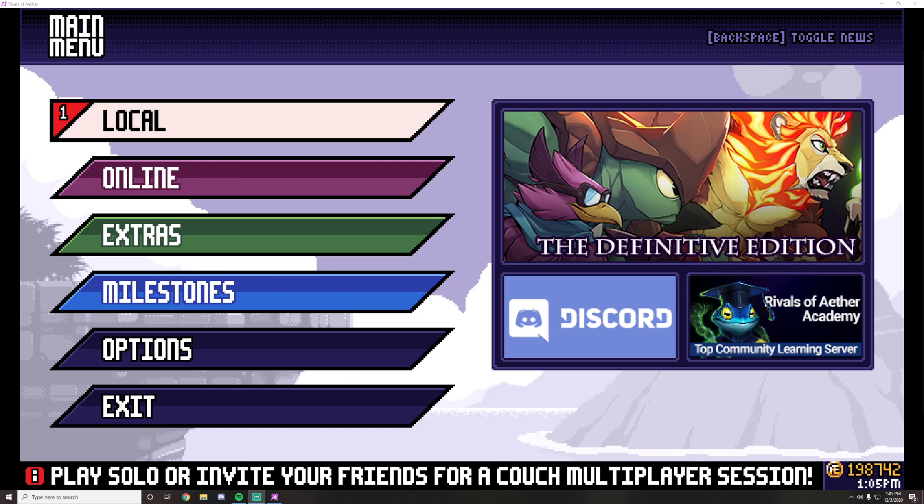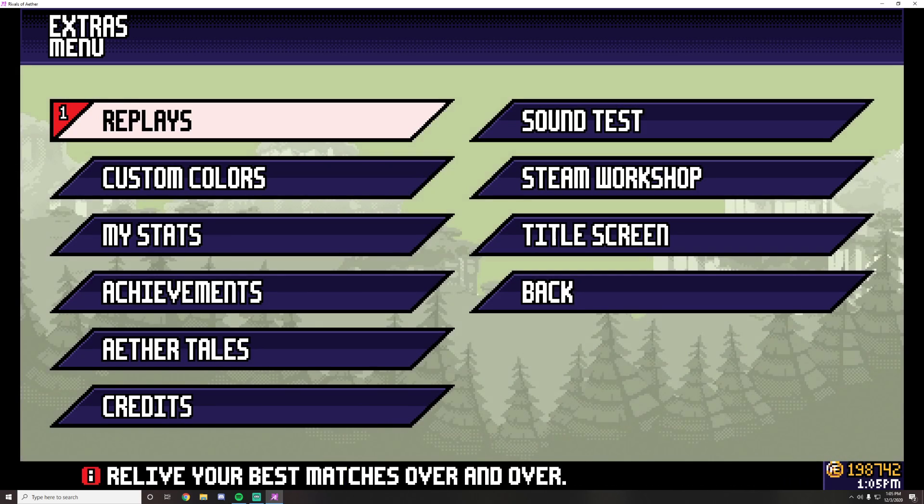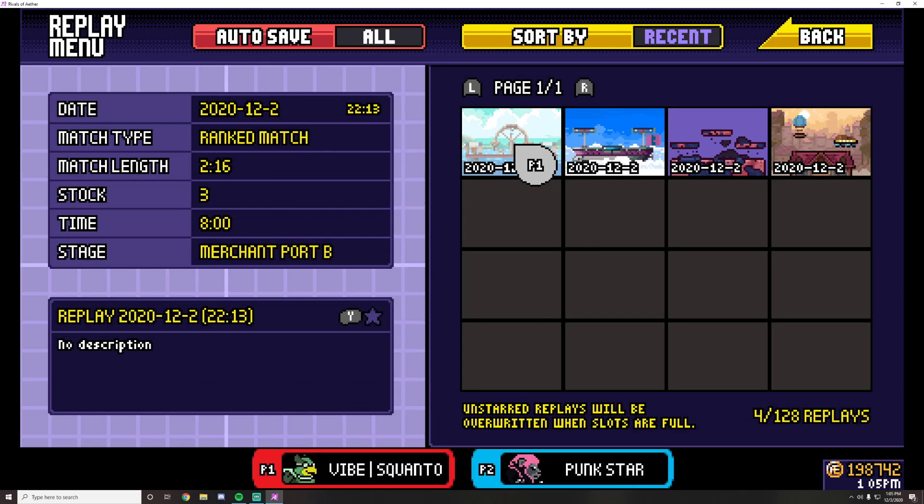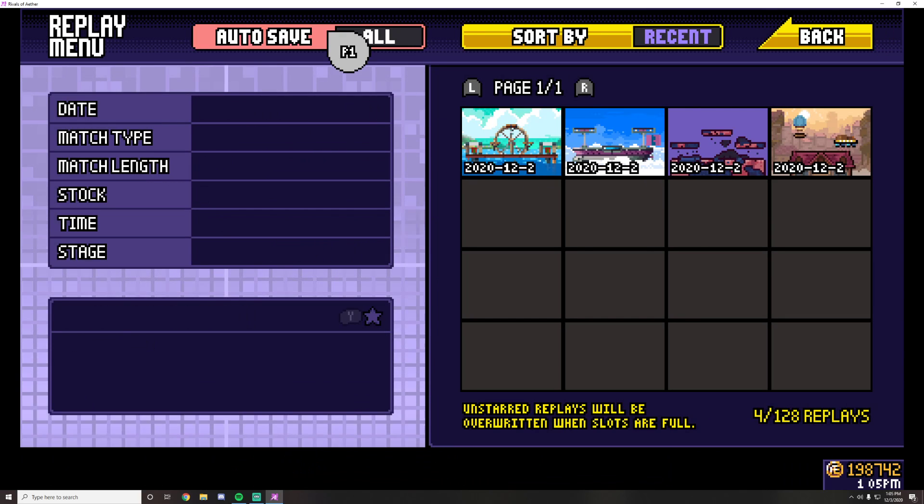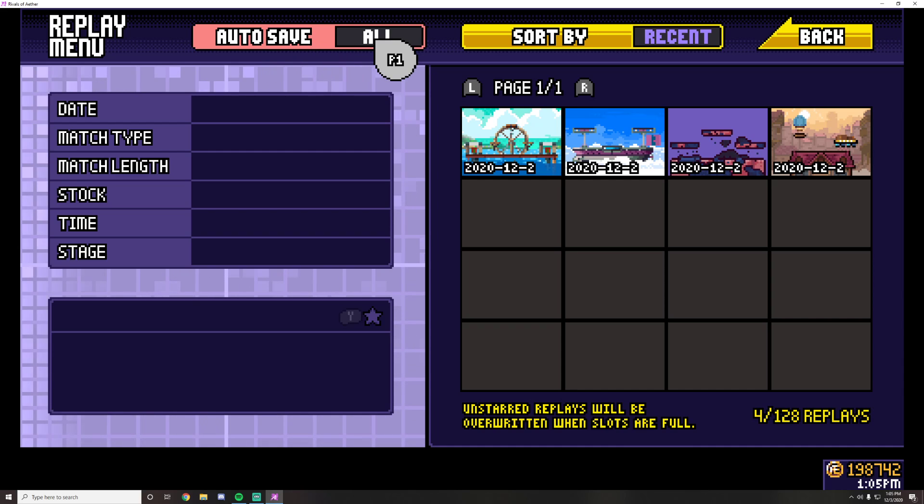So in Rivals of Aether, if you're on the main menu and you scroll down to extras and click on replays, this is where your replays are stored. If you look in the top left corner here, there's an option called autosave.